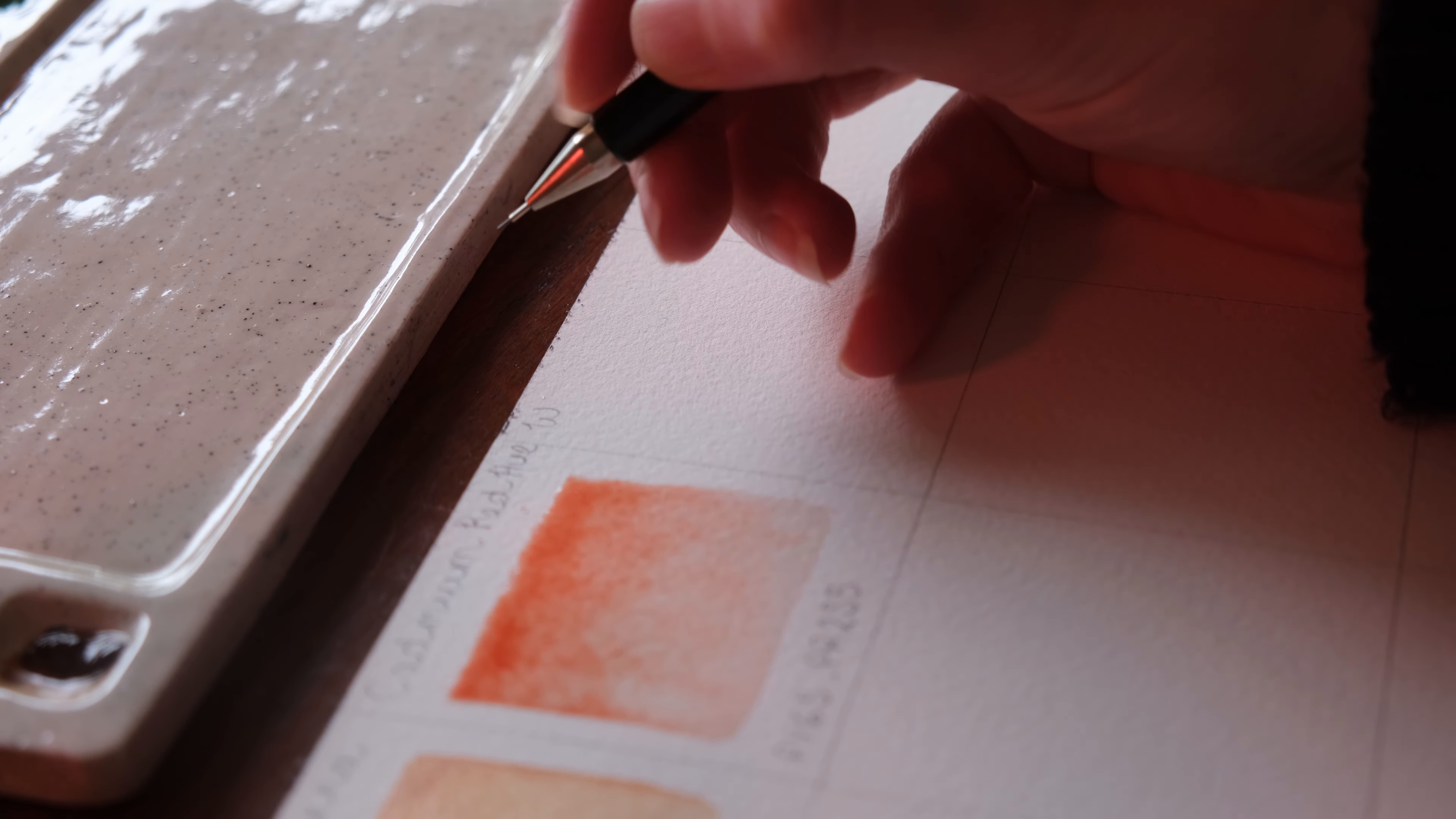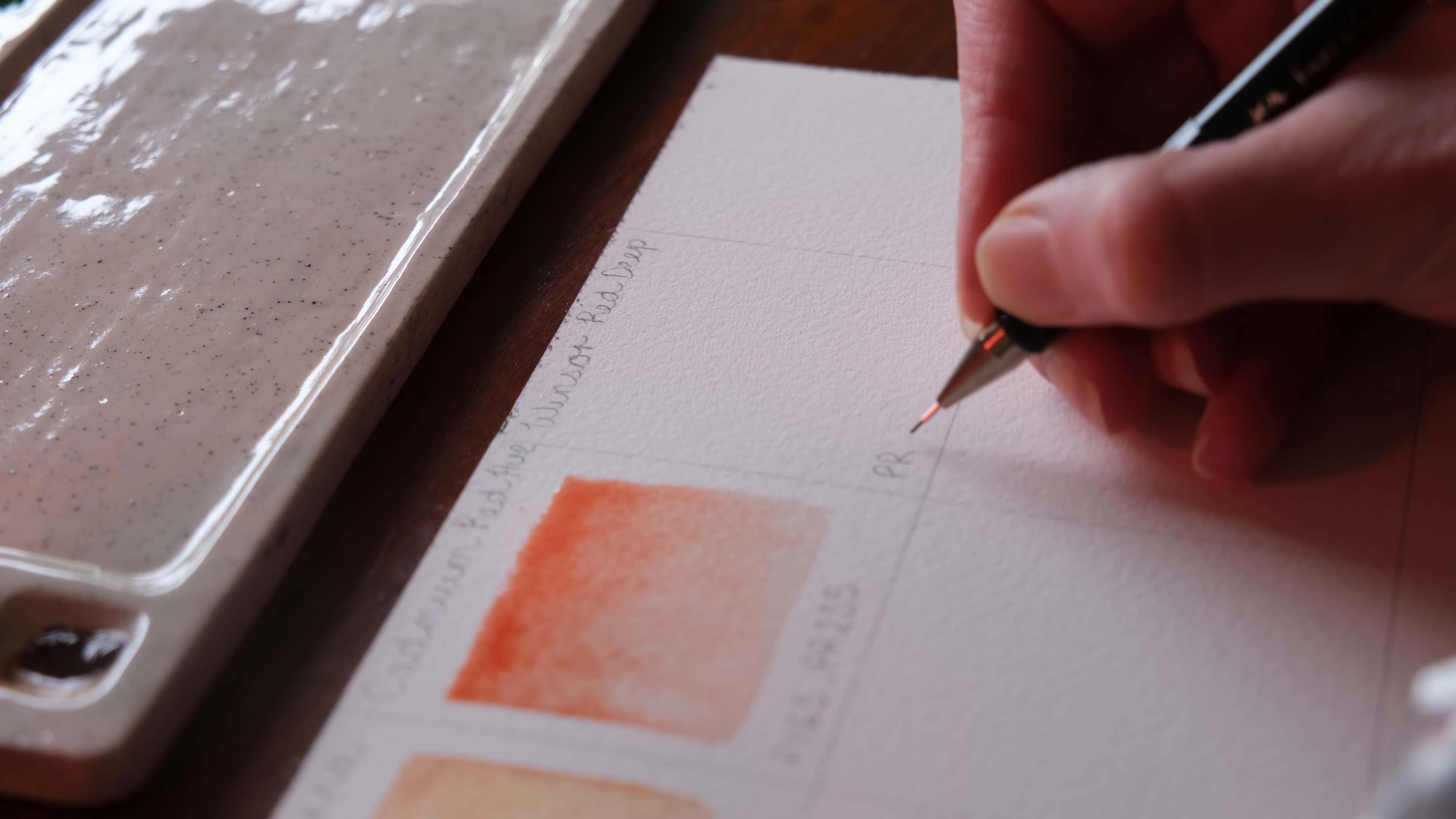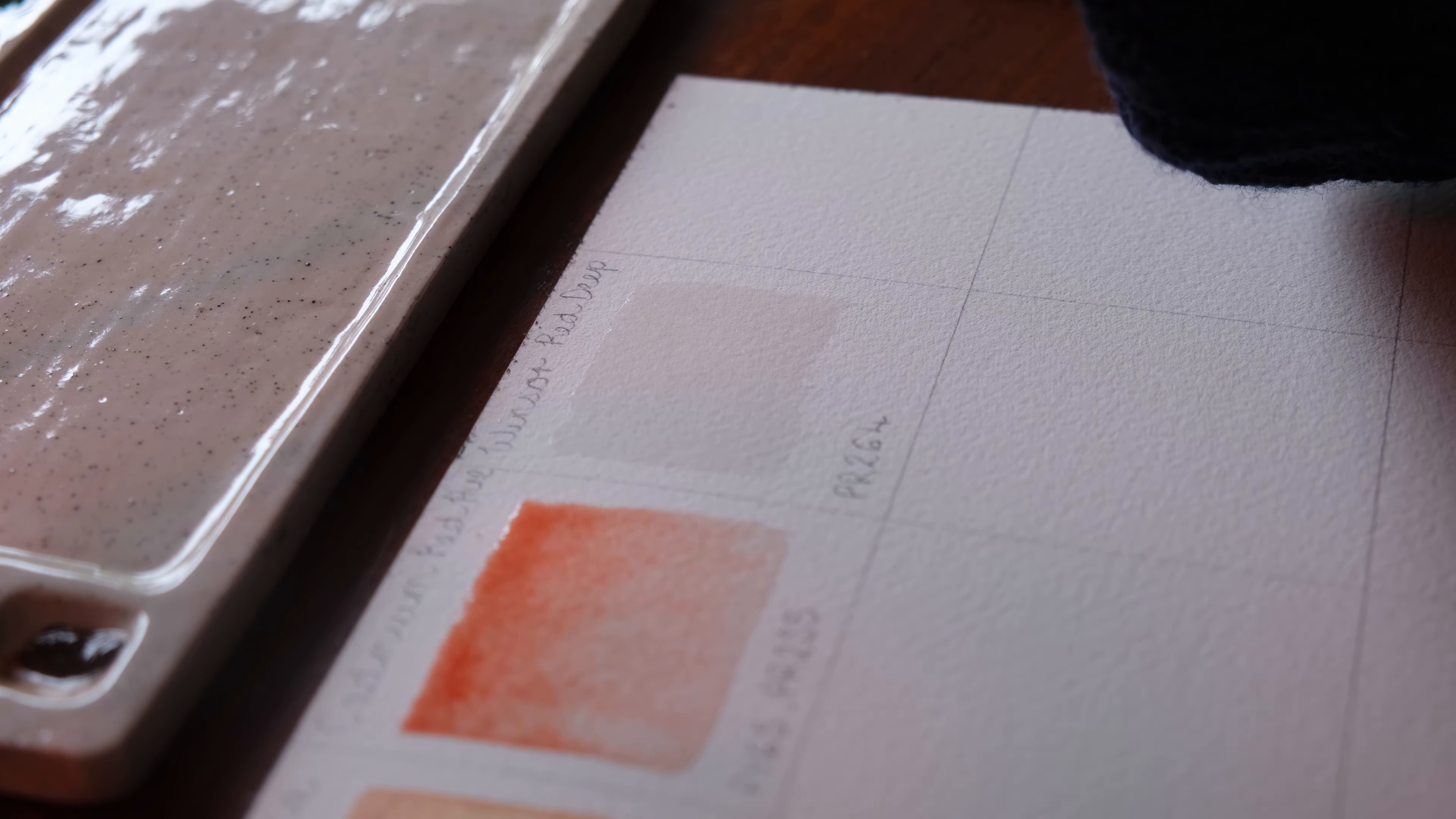This next color is Winsor Red Deep. It is a cool opaque red that is single pigment and I use this color quite a lot. It forms parts of the three colors that I use to mix up my greys that I use for my underpaintings. So it is quite essential to my artwork. It's a great color.